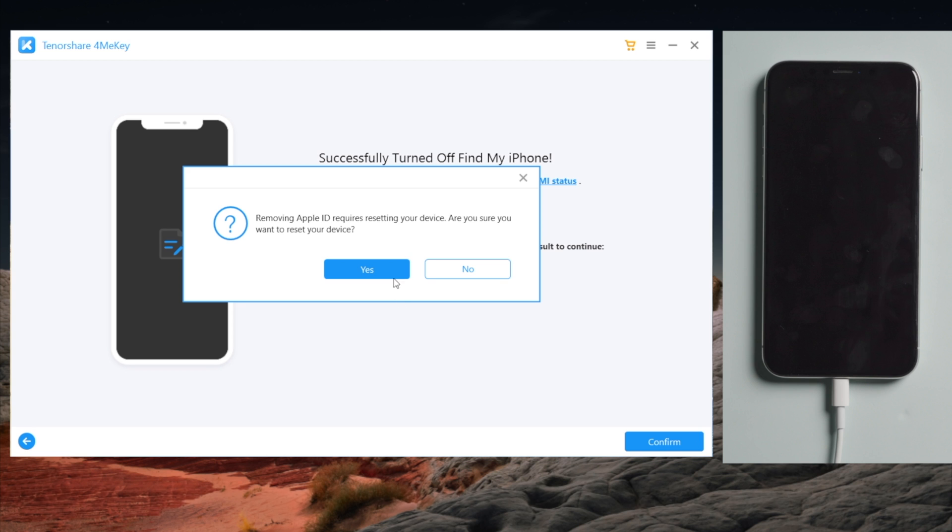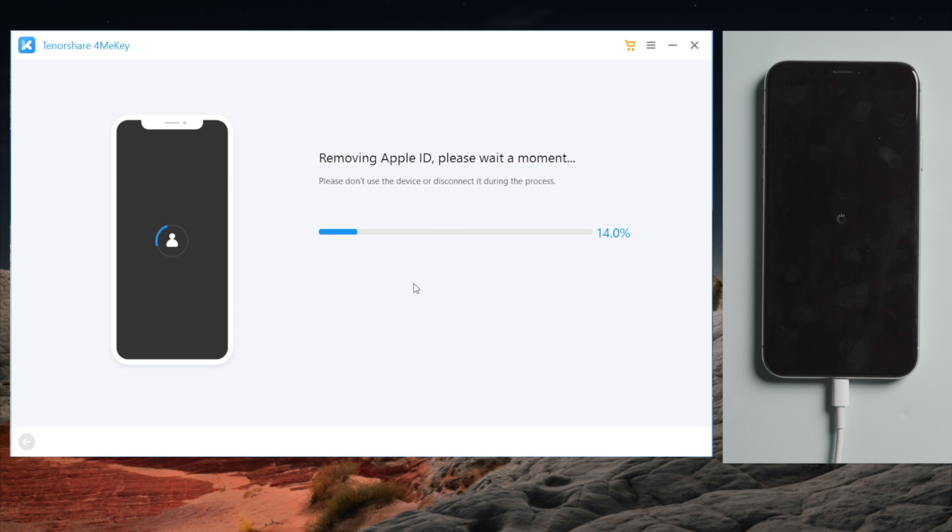Your iPhone will be restored to factory settings. We have backed up this iPhone, so we confirm with a Yes.